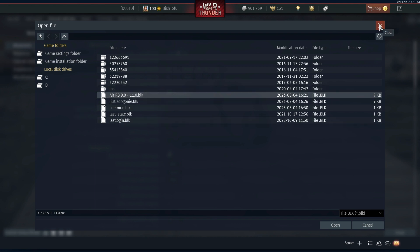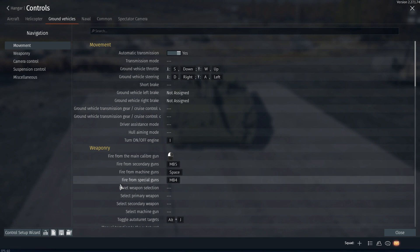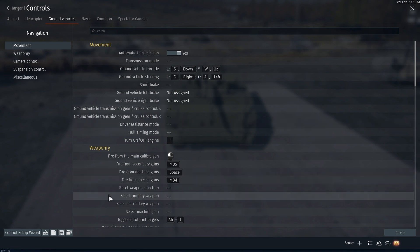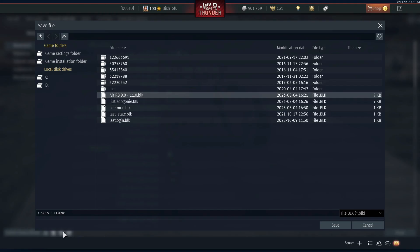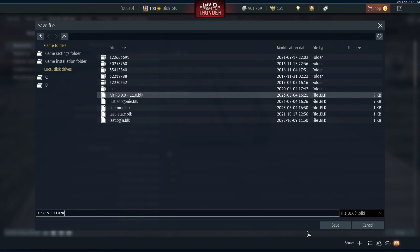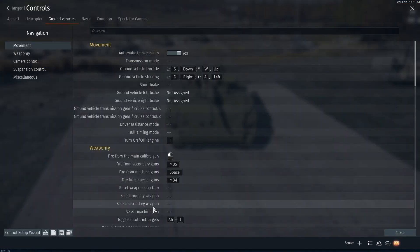If you are looking to save a set of keybinds, all you have to do is Export to File. Click here at the bottom, name it whatever, and hit Save.